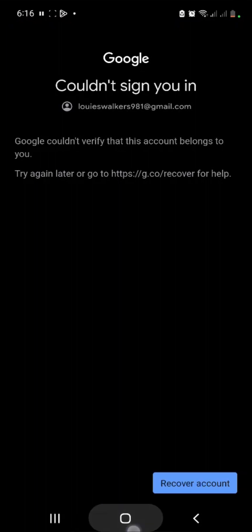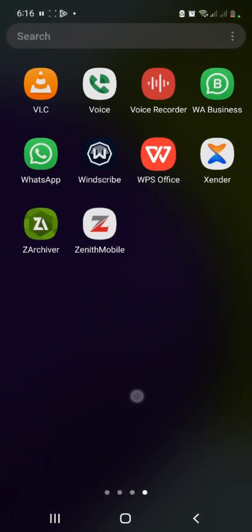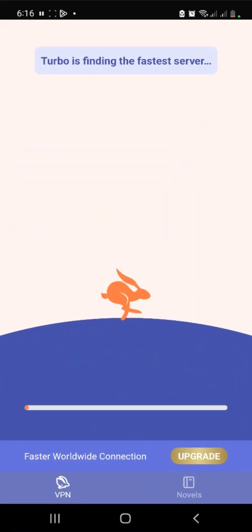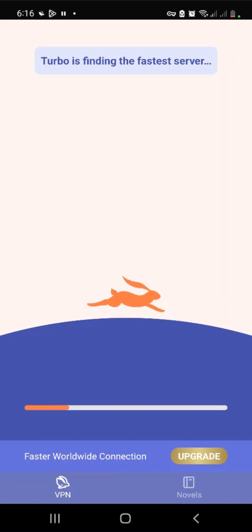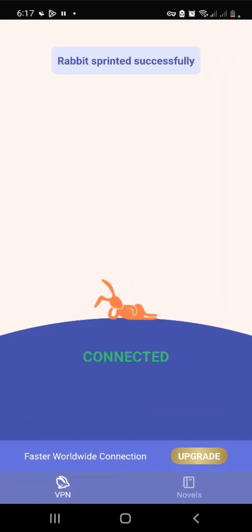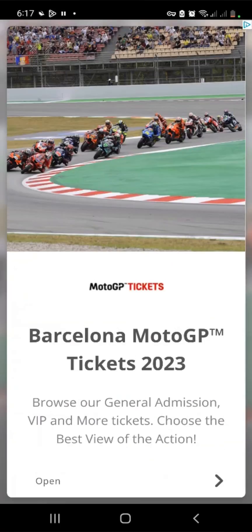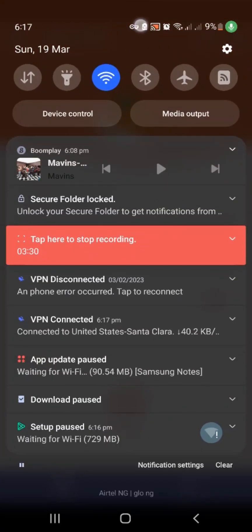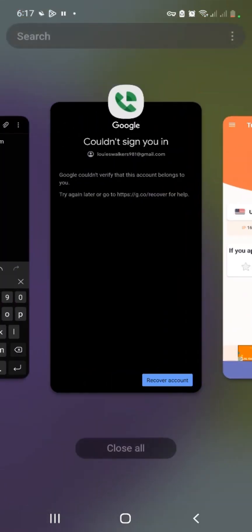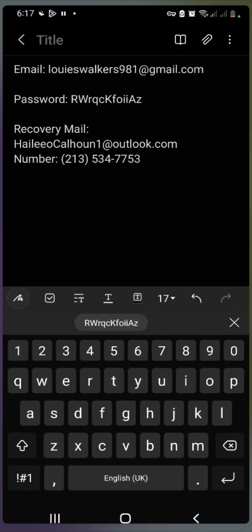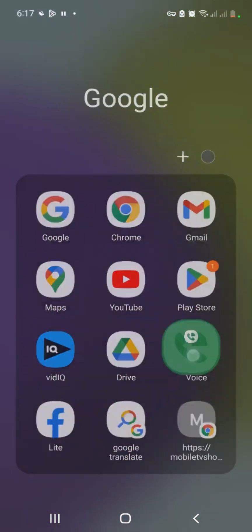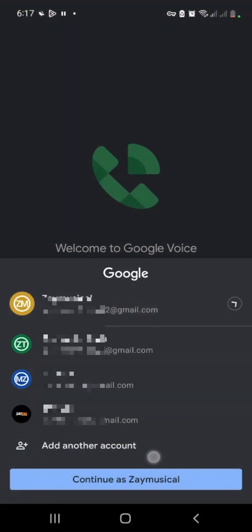You can use any VPN you like. I have Windscribe and also Turbo VPN. Use any free VPN that will connect to the US. Simply tap connect. If you already have a paid VPN, connect to the US the same way. Cancel the ads — it's already connected to the US as you can see. The VPN is on. Now go back and clear the email field, then copy the email again.